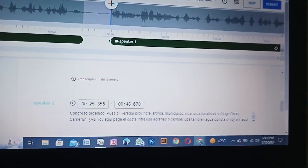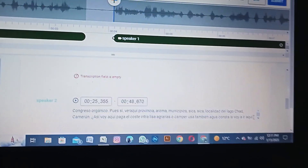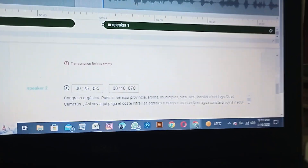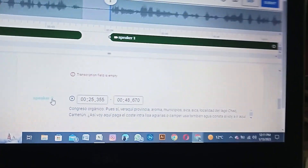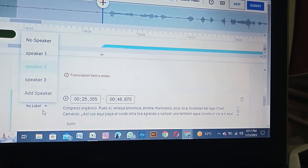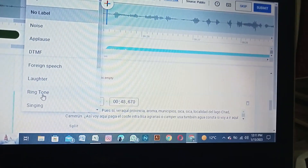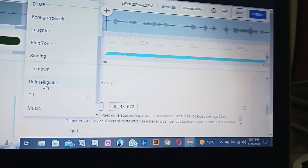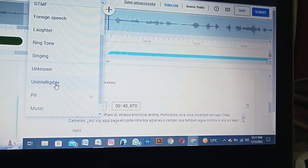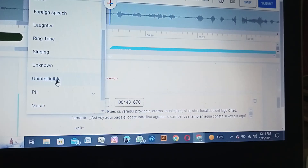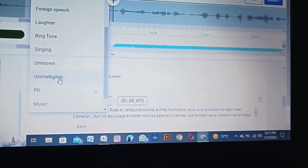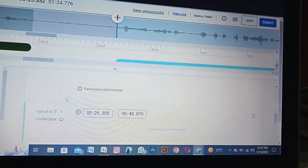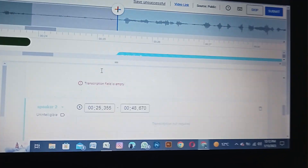Here you can see this is Spanish language that we transcribed, so you can do this on your own language. The second label is unintelligible. The unintelligible label is used when speakers are talking but you cannot recognize the words, so you apply the unintelligible label to that segment.